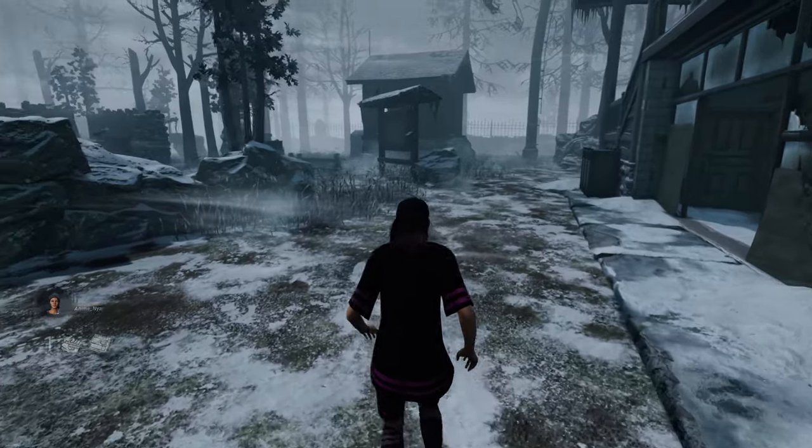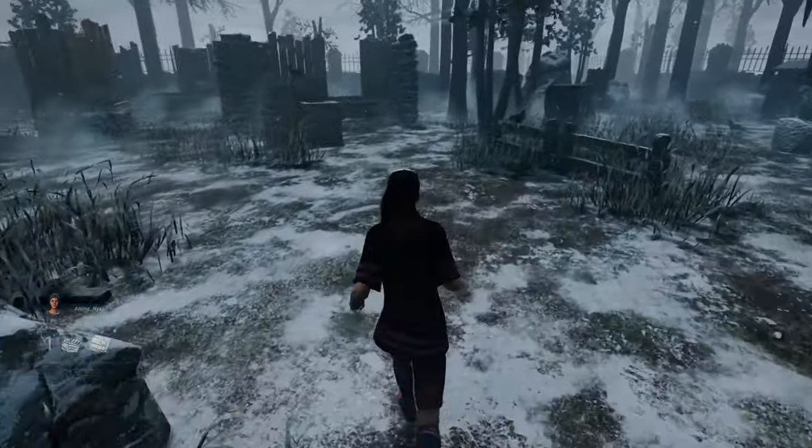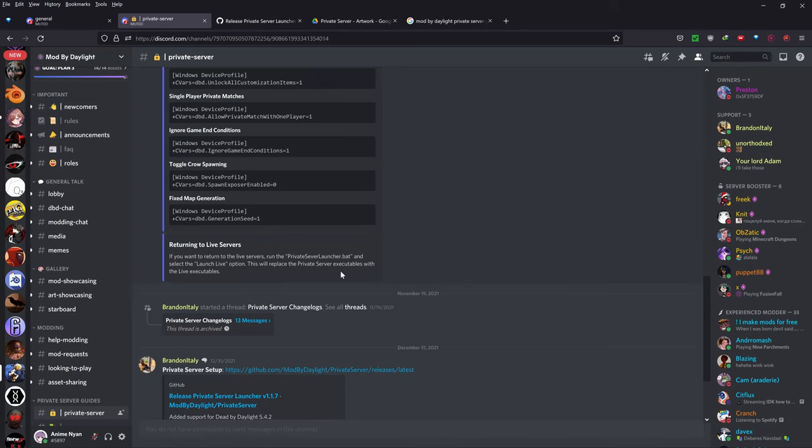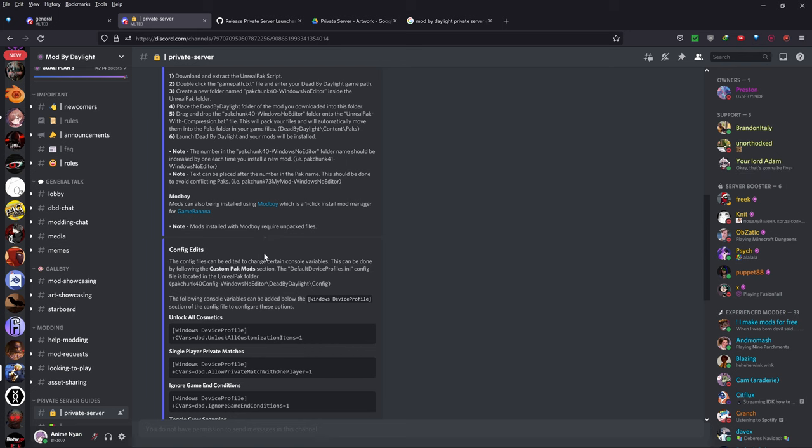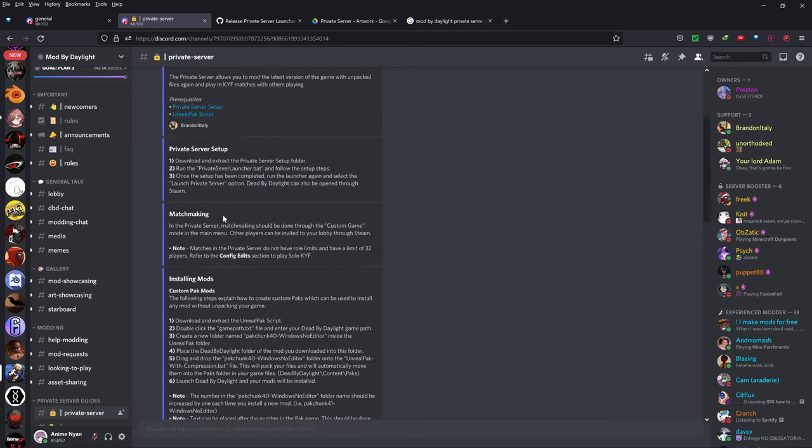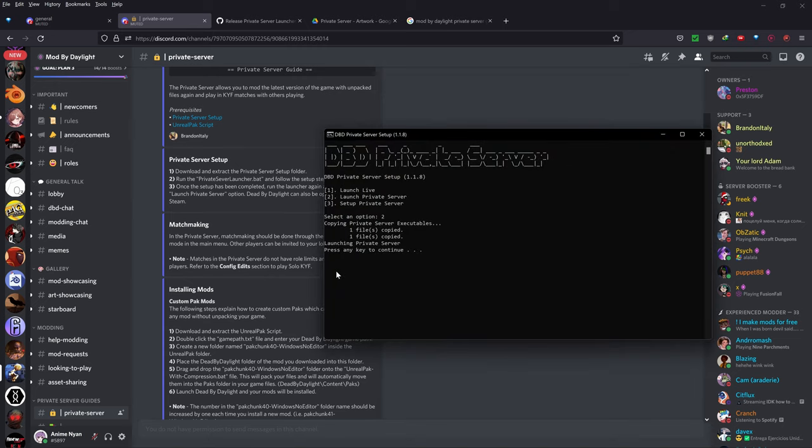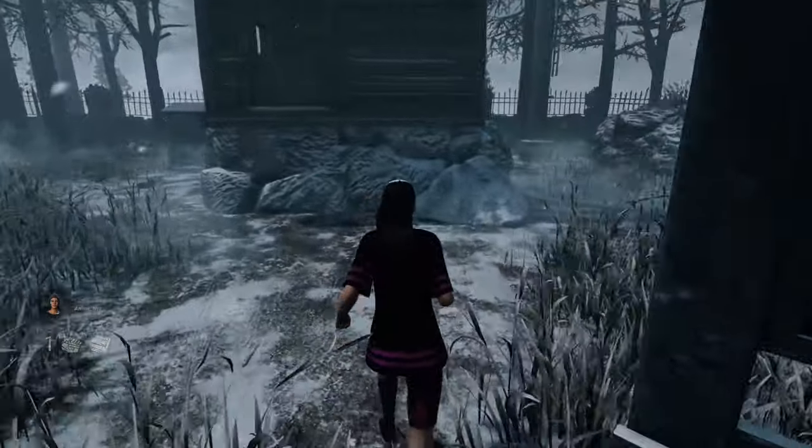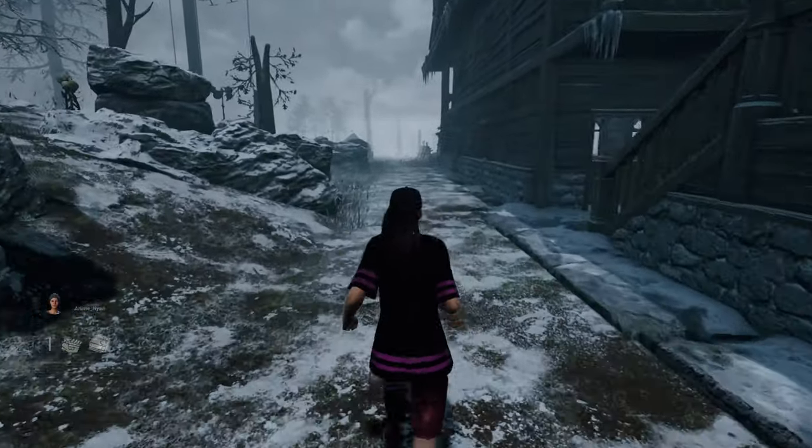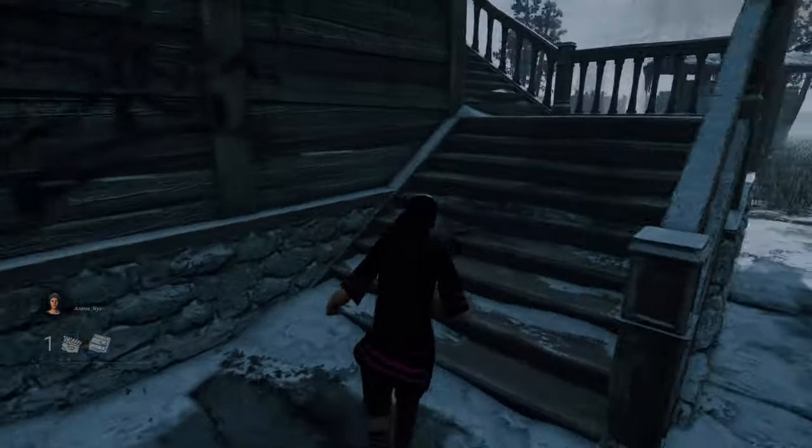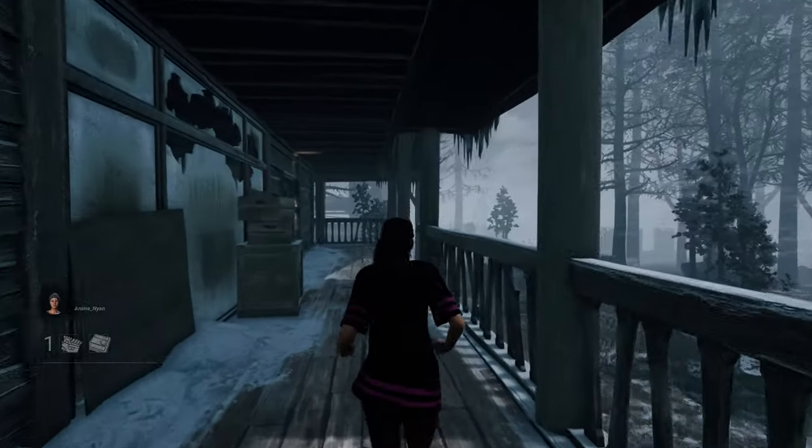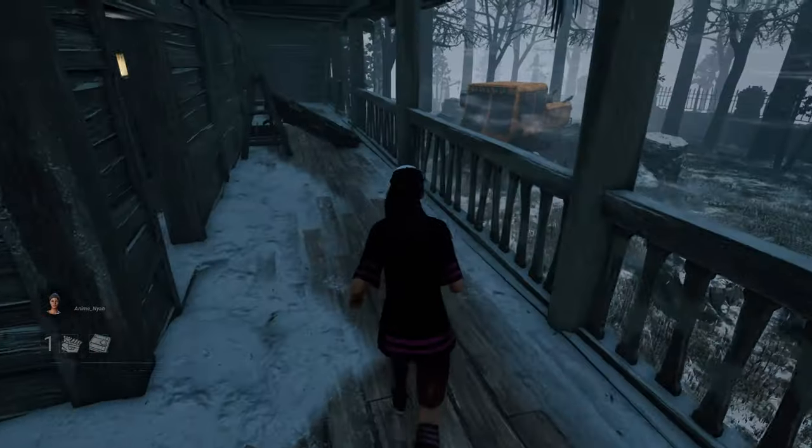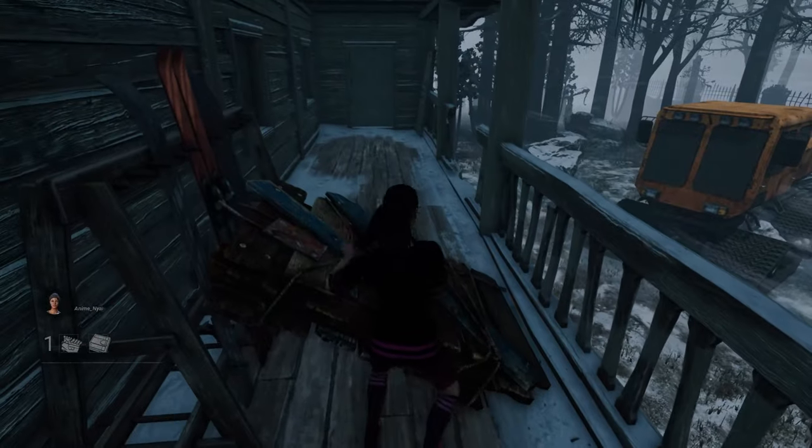But you can play up to 32-player matches. If I have a look at their Discord, they have said that you can play up to 32. Yeah, so matches in the private server do not have role limits and have a limit of 32 players. So you can actually play with 32 players with multiple killers. So yeah, so you can play 3 killers versus 6 survivors, 12 survivors, whatever you want. So yeah, that's a really cool thing. And that's something that I kind of intend to use after a few people are more aware of this method.